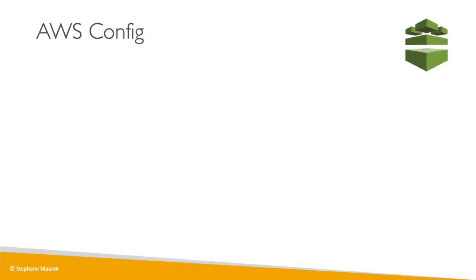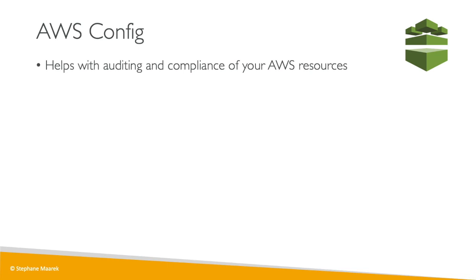Okay, let's get into a very popular exam topic which is AWS Config. So it helps with auditing and compliance of your AWS resources.